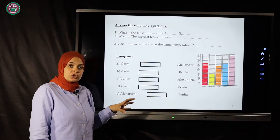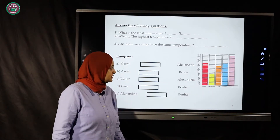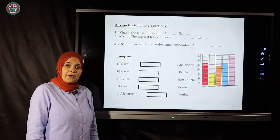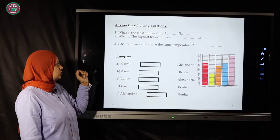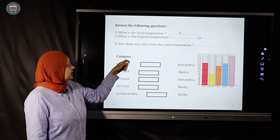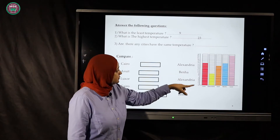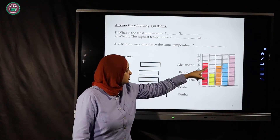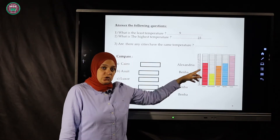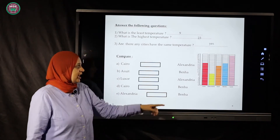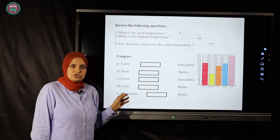Which country has the highest temperature? Cairo, Alexandria, Asyut, Banha, Luxor — Luxor has 23, so Luxor has the greatest or highest temperature. Are there any cities that have the same temperature? Cairo is 17, Alexandria 9, Asyut 15, Banha 17, Luxor 23. Yes — Cairo and Banha both have 17, the same temperature.